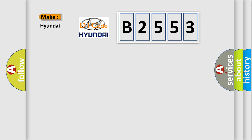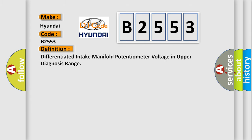So, what does the diagnostic trouble code B2553 interpret specifically for Hyundai car manufacturers?